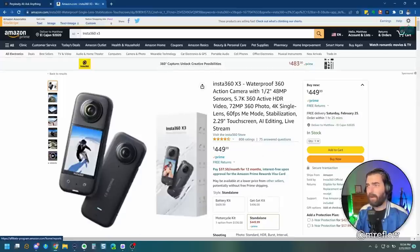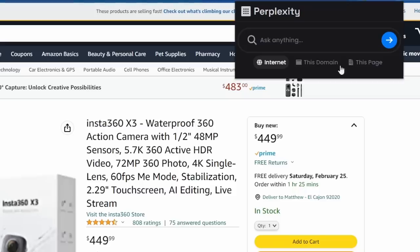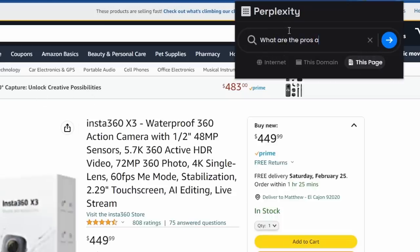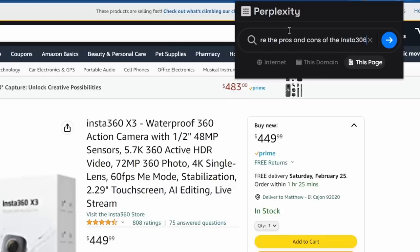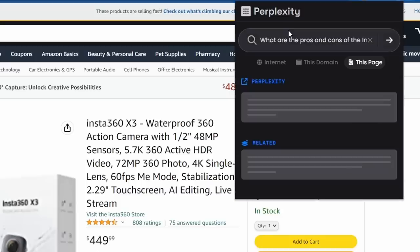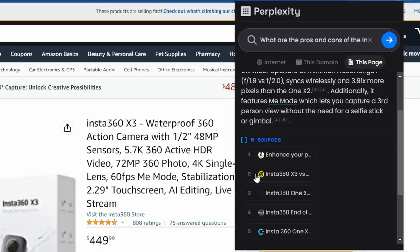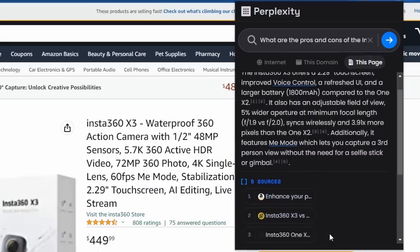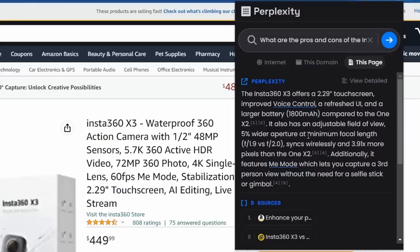So, let's go ahead and ask perplexity on this one. Let's click this page only, and say, what are the pros and cons of the Insta360 X3? Let's see if it'll give me a pros and cons list here. All right, so it gave me more sources than just this page again, but let's see what it says.